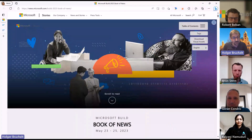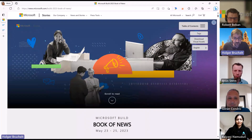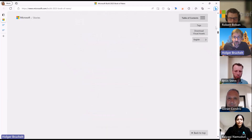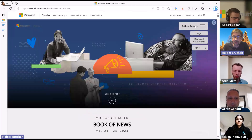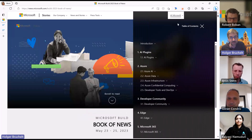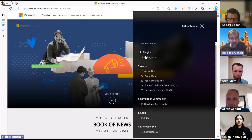Before we hand over to them, let's quickly take a look at these two links from Sapphire and Build. I just want to start with the Book of News from Microsoft Build. You can see from the scroll bar there's a lot of content here. If we take a closer look at the table of contents, AI was everywhere.